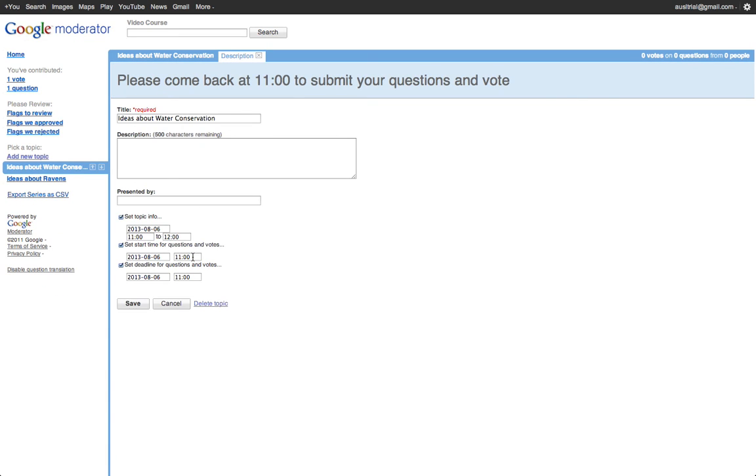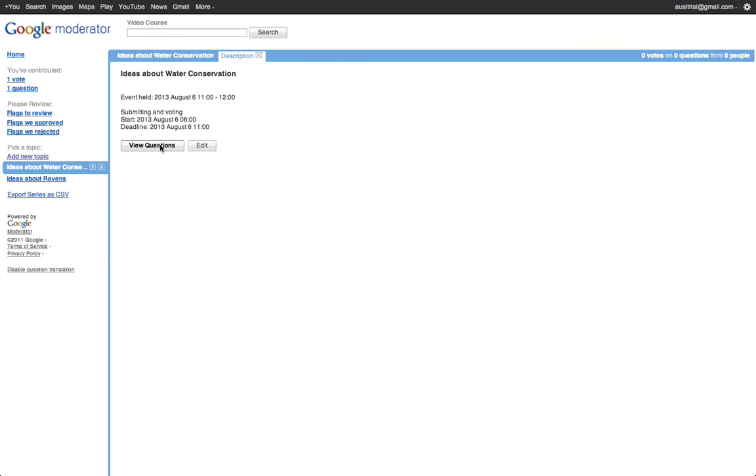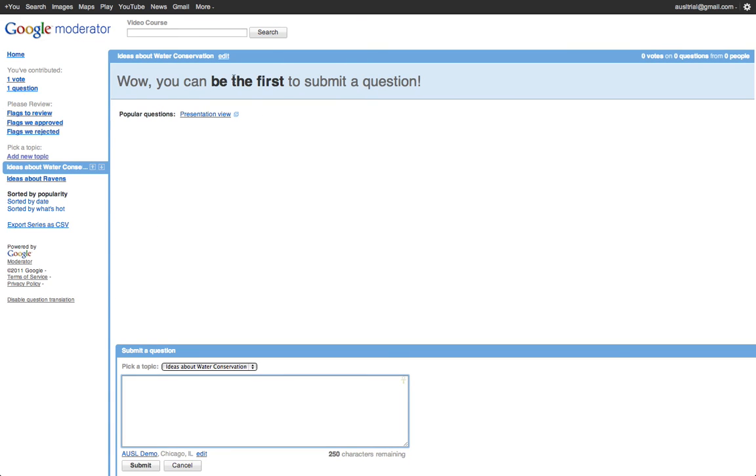So you can see here I set it to, it doesn't start until 11 a.m., so it won't allow them to start until then. If I change this to, let's say, 6 o'clock, and I go back, then it'll allow me to submit questions.